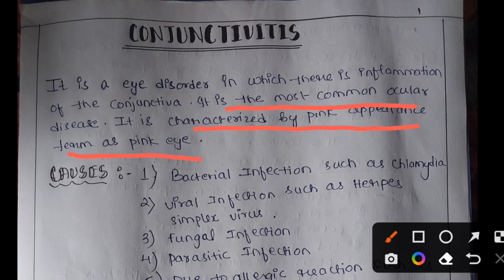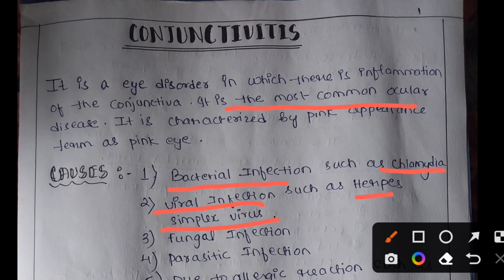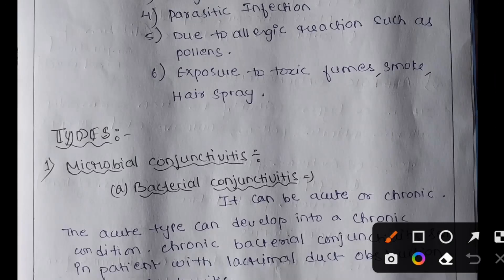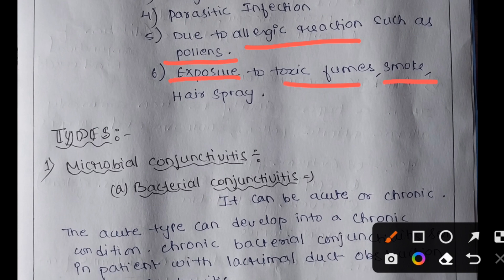Conjunctivitis can be caused by bacterial infections such as chlamydia, viral infections such as herpes simplex virus, fungal infections, and parasitic infections. It can also be caused by allergic reactions such as pollens, and by exposure to toxic fumes, smog, or hairspray.